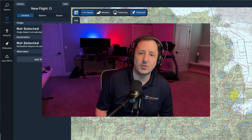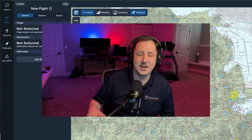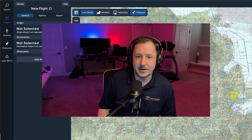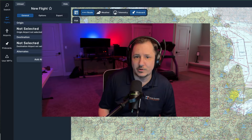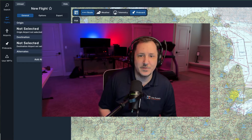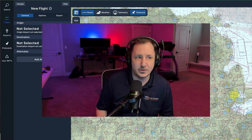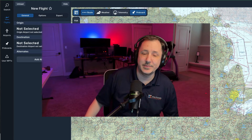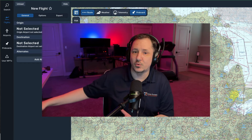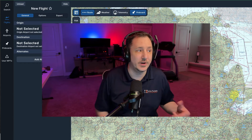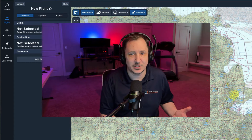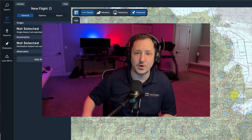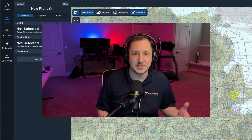If you haven't already used this, I think you'll find it to be a lot like ForeFlight Mobile. Do keep in mind, this is for flight simulation, not real world flying. Don't get Navigraph charts and expect to use this out in the real world — that's not what this is for.